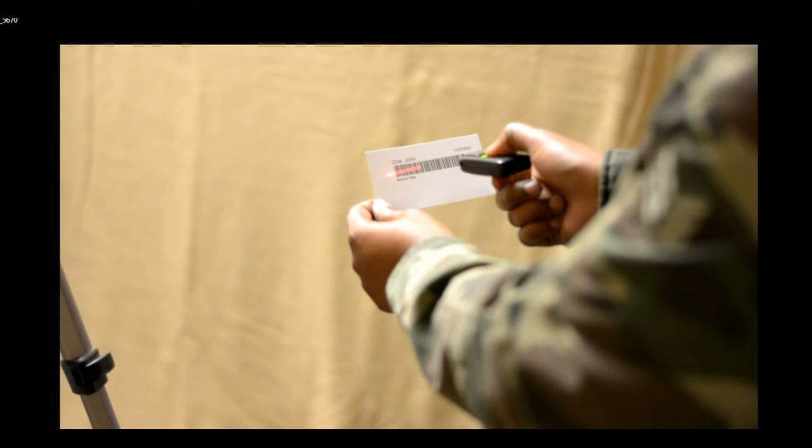be sure to scan your barcodes for each subject within two minutes of taking their picture.